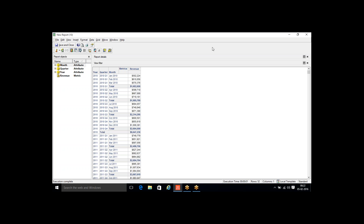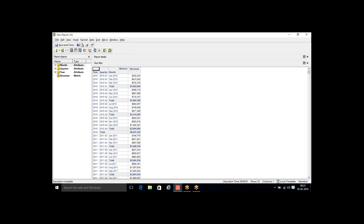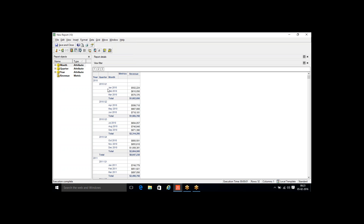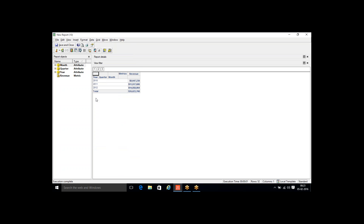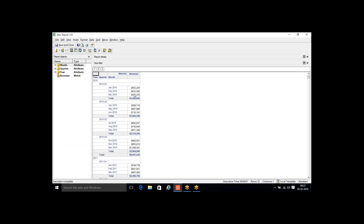To enable outline mode, click on Grid and select Display Outline Results. The data is now displayed as indented grouping. Clicking level 1 shows data for all years with corresponding values. Clicking level 2 expands to quarters — within each year I see individual quarters and revenue data. Clicking level 3 expands further to month level, showing the breakup by month. This is when running from MicroStrategy Desktop.